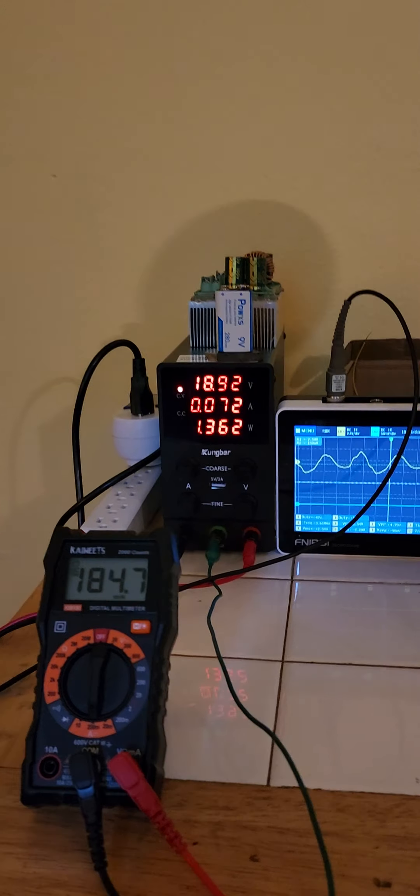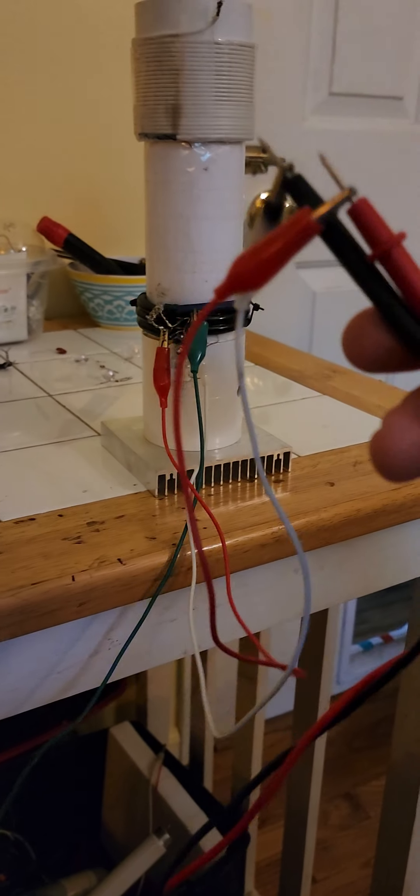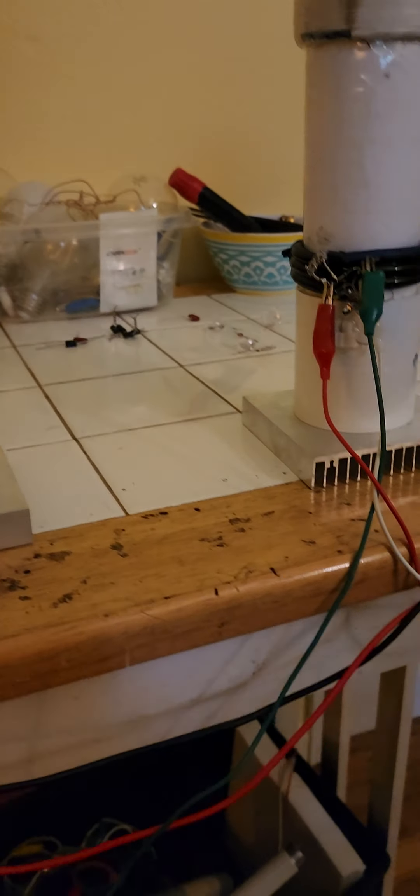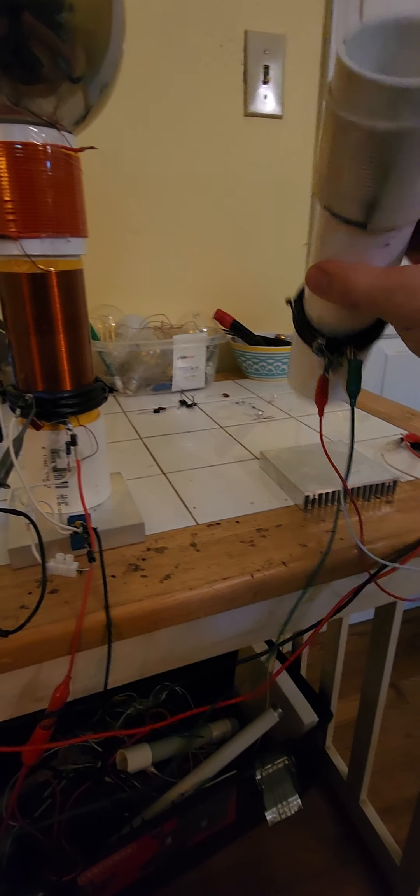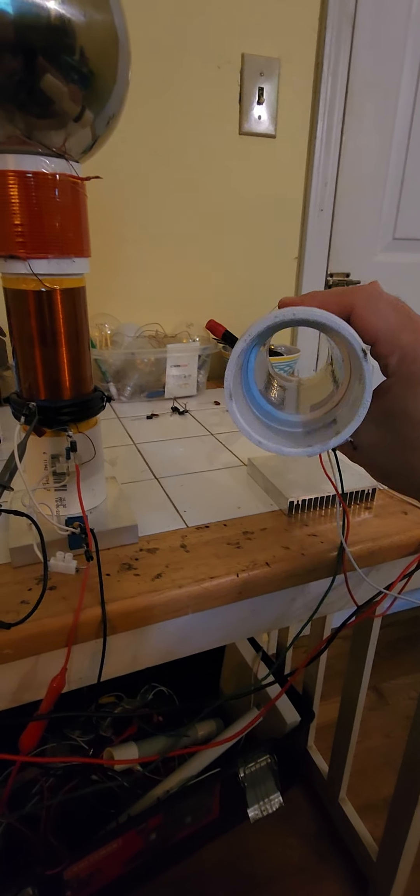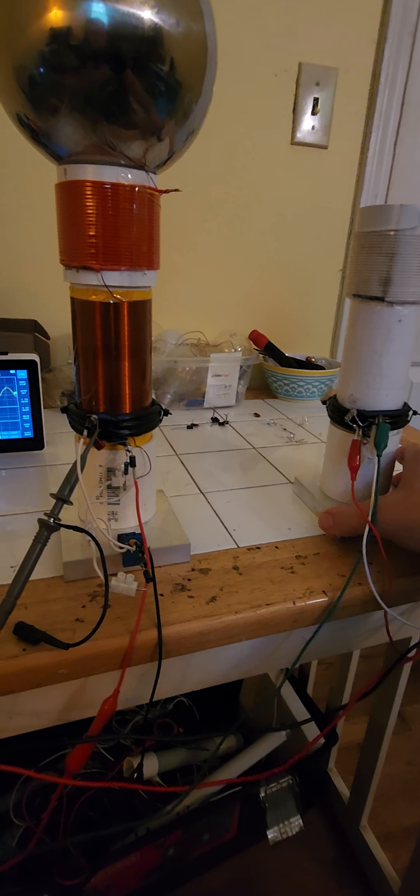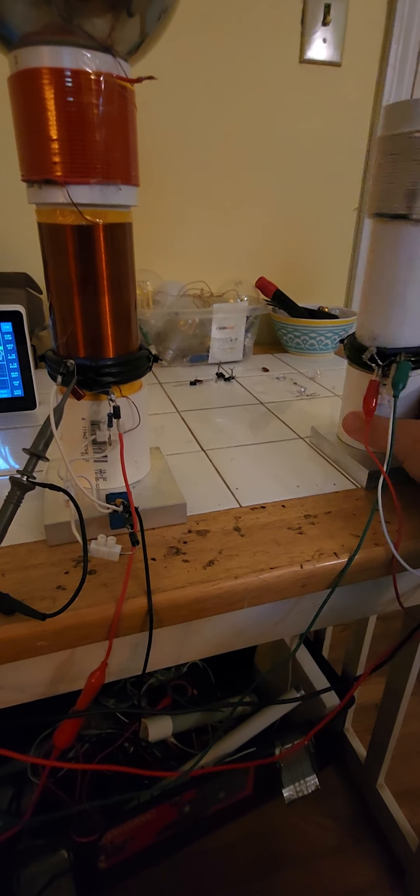So here we have a grounded receiver coil. It just sits on a little plate of metal so it's even with the transmitter. Nothing under the disk.